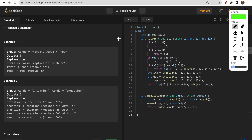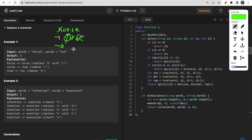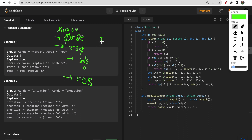Another way: starting with 'horse', if you delete 'h' it becomes 'orse', delete 'o' it becomes 'rse', delete 'e' it becomes 'rs', then insert 'o' to get 'ros'. But this takes four steps, which is not efficient. Three operations is the better solution here.